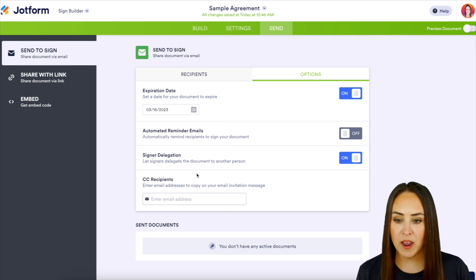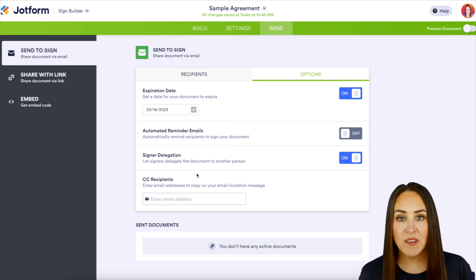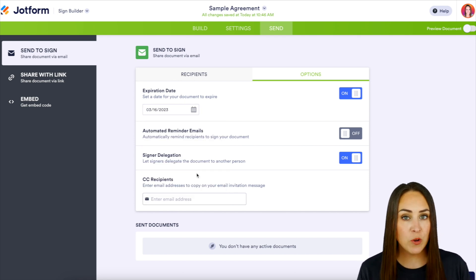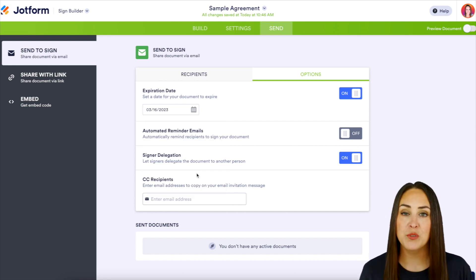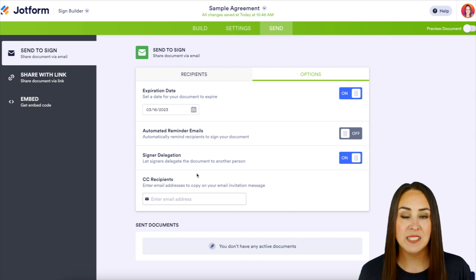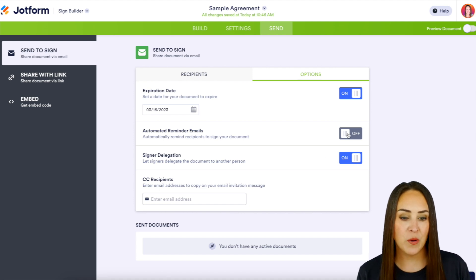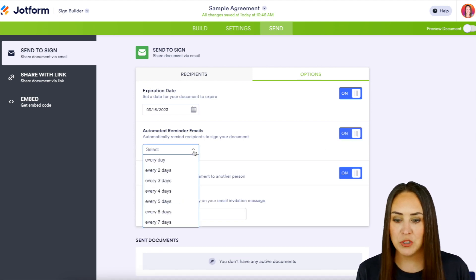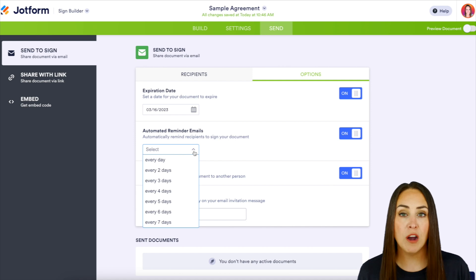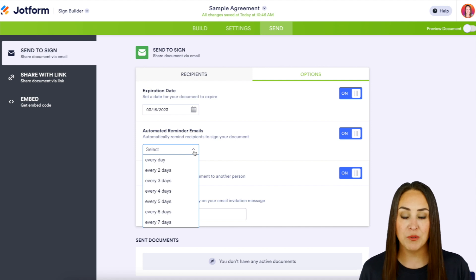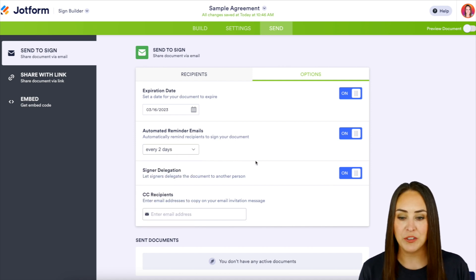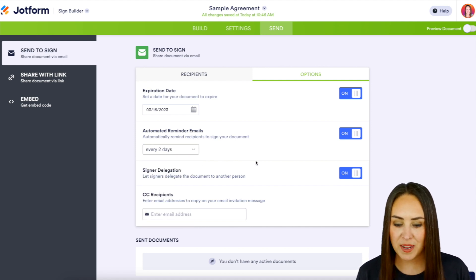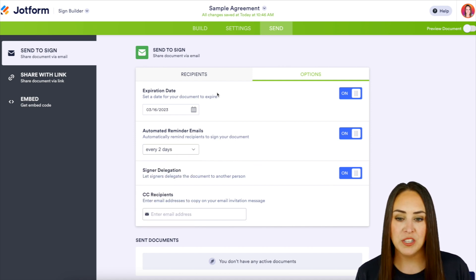Let's go ahead and put it a week out. And because we have that expiration date, if we want to turn on these reminder emails, that'd be very helpful for your signer. We can go ahead and turn this on and choose how often we would like to remind them. I think every two days is great and we are good to go.